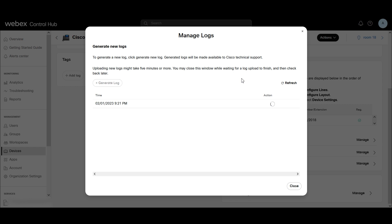The other thing also to keep in mind is if there's a specific issue that you're trying to capture the Debug Level PRT for, you definitely want to try to generate the Debug Level PRT as soon as possible, as soon as the issue occurs, and then download it.